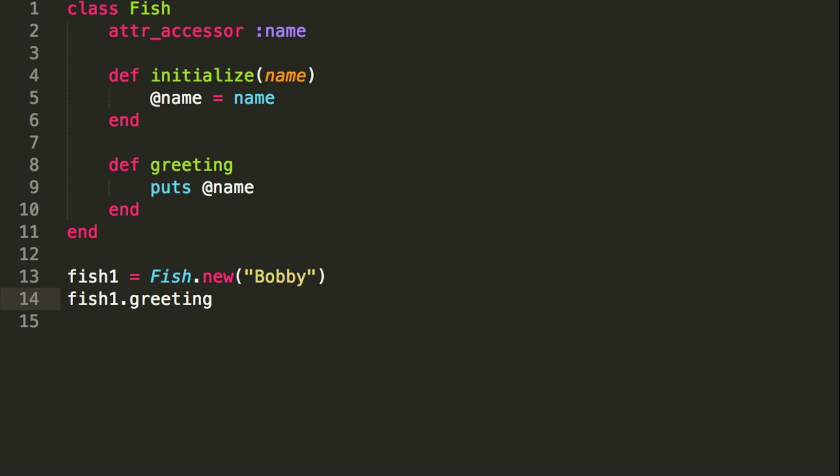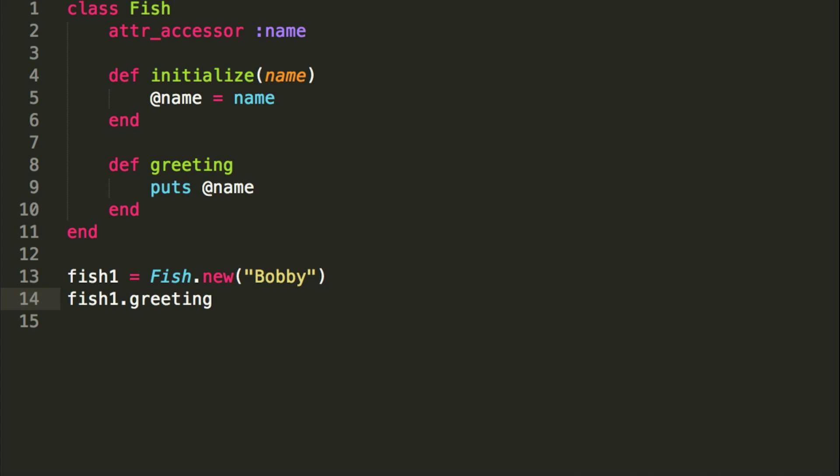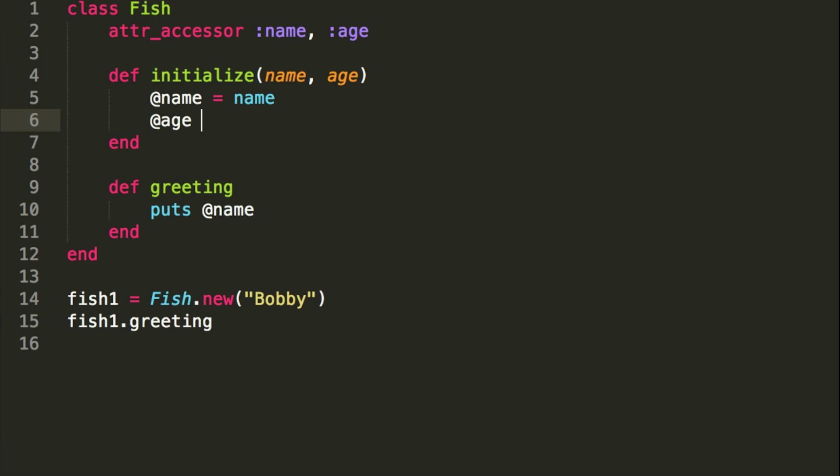So I'll go ahead and do one more just to show you guys that you can have more than one. So if you wanted to also give it an age, we could do that as well. So we would just have to make sure to update all these little areas here.